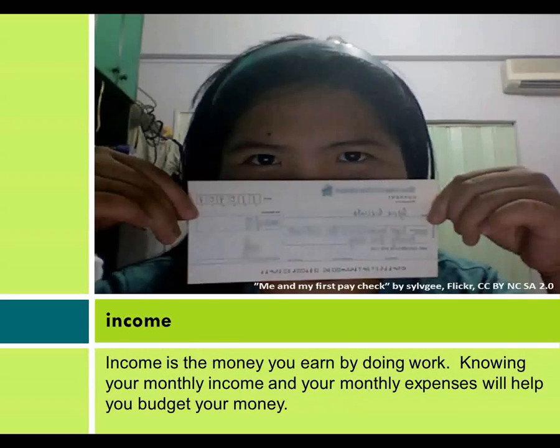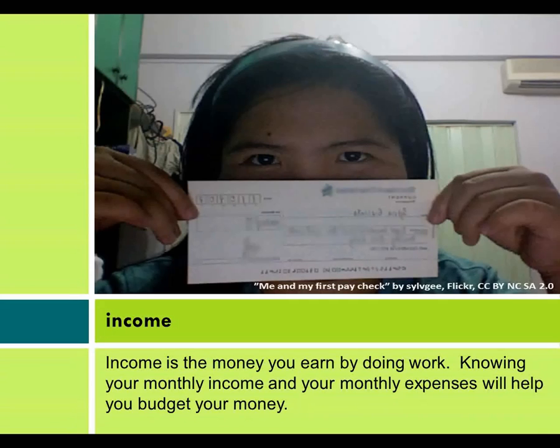Income is the money you earn by doing work. Knowing your monthly income and your monthly expenses will help you budget your money.